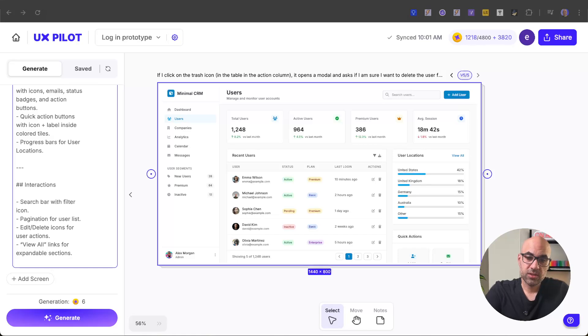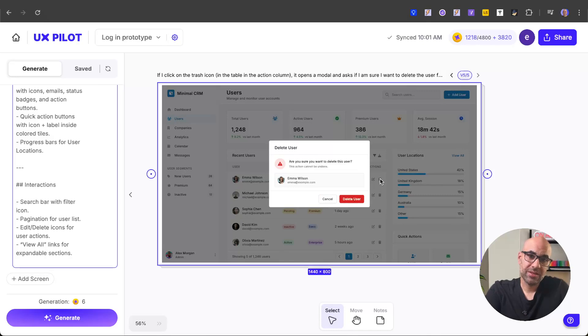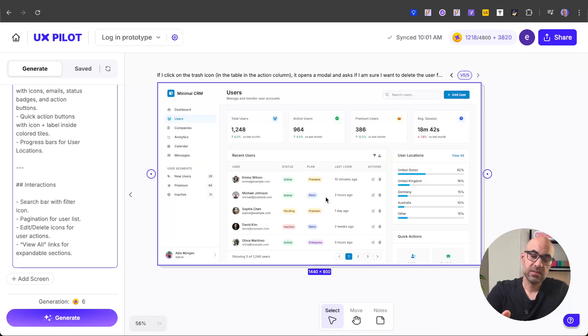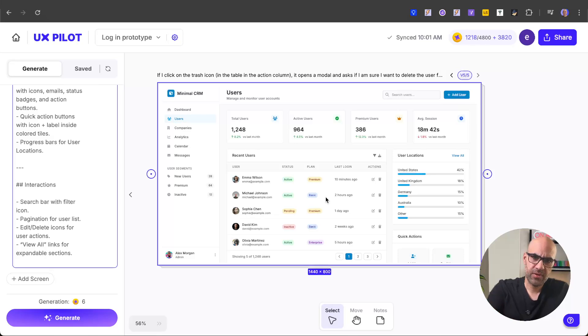It's finished the work. And if I click now on the trash icon, you can see that it added the modal that asks me if I want to delete the user from the table. Let's click on cancel. And this is a great feature because if you want some interaction on the page, you don't need to make a prototype. You can ask UXPILOT to create the next action on a page very easily.